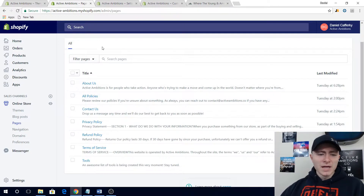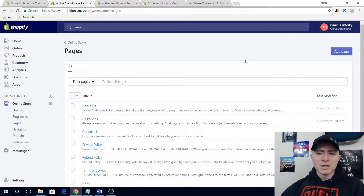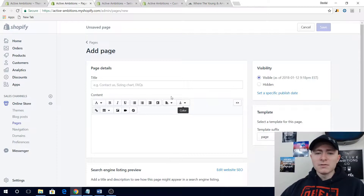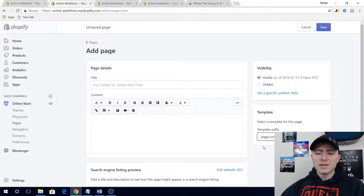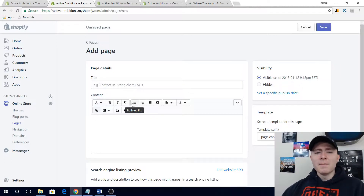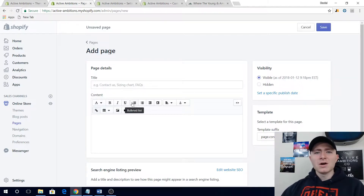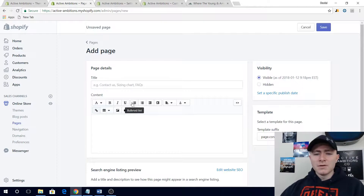If you're in your Shopify dashboard, go to your pages. If you don't have a Contact Us page yet, go to Add Page over on the top. The only thing different that you have to do is go to the template suffix, and instead of a regular page, you're going to want to click page dot contact. This is going to basically generate a message form. It might look a little different depending on the theme you pick — if you buy a premium theme, there might be more customizations available.